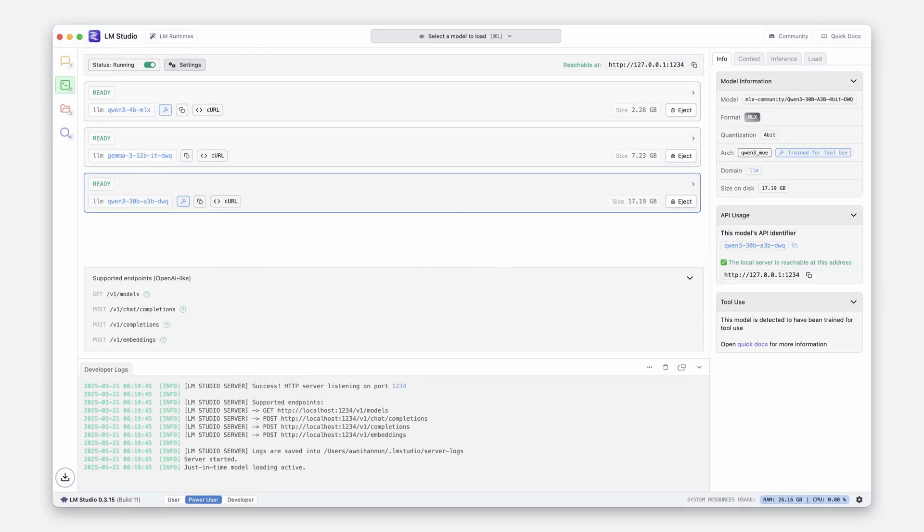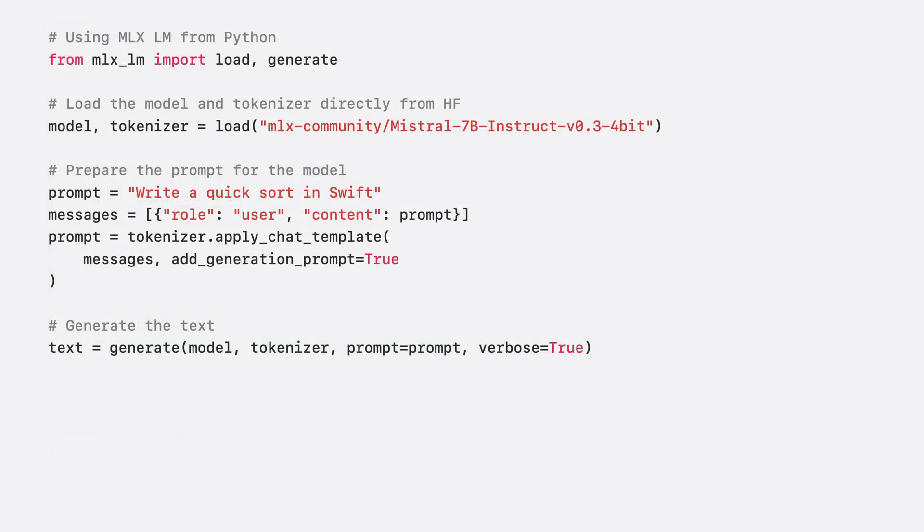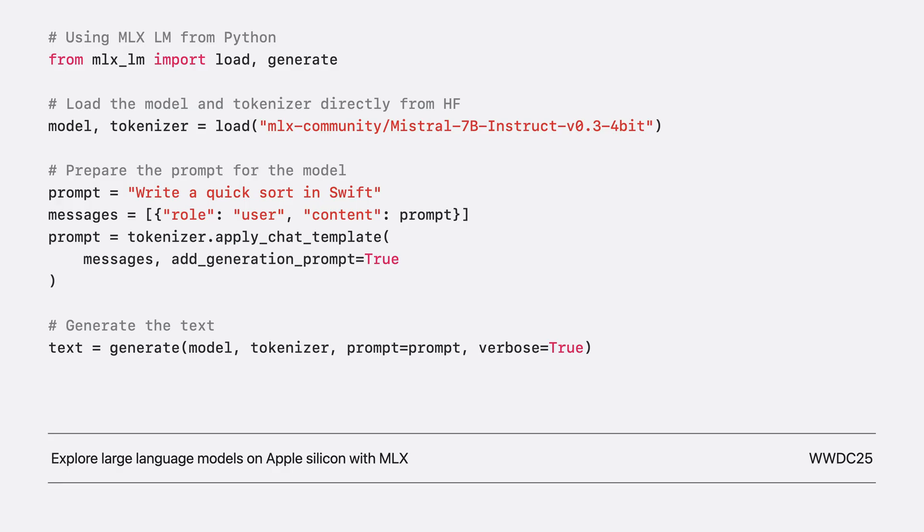You can use MLX for more advanced machine learning directly on device. For example, MLX is used by LM Studio, a popular application for generating text with large language models directly on your Mac. You can use the MLX LM package, which is built on top of MLX, to generate text and fine-tune language models up to hundreds of billions of parameters in size. To learn more about that, check out the session Explore Large Language Models on Apple Silicon with MLX.